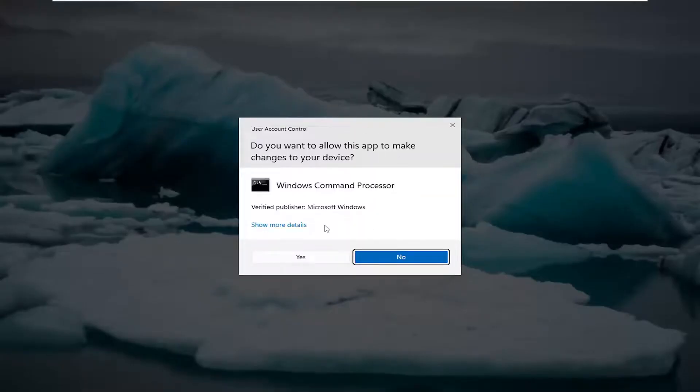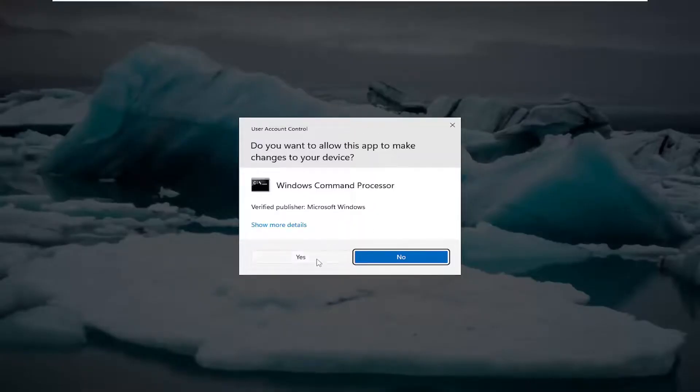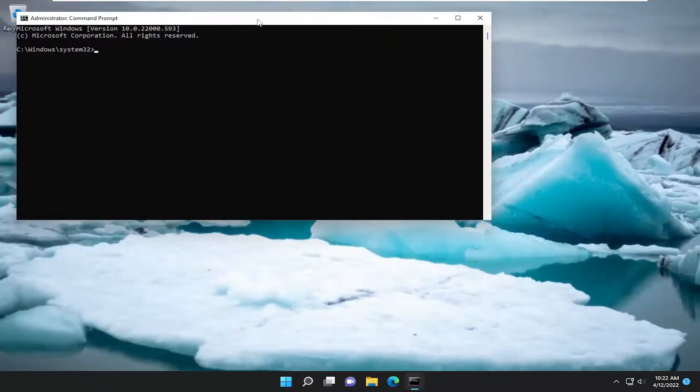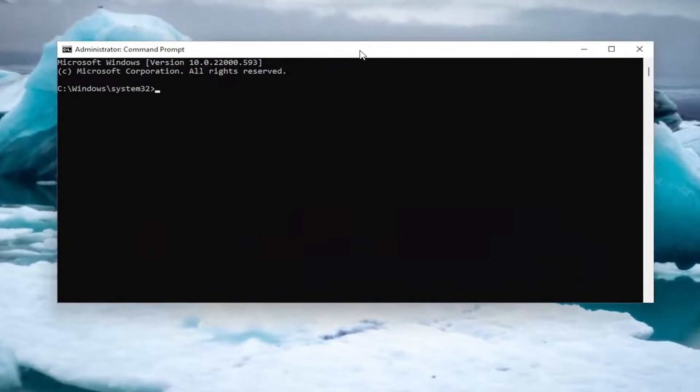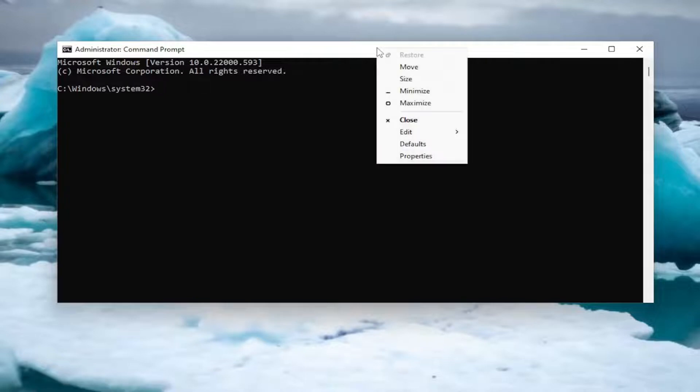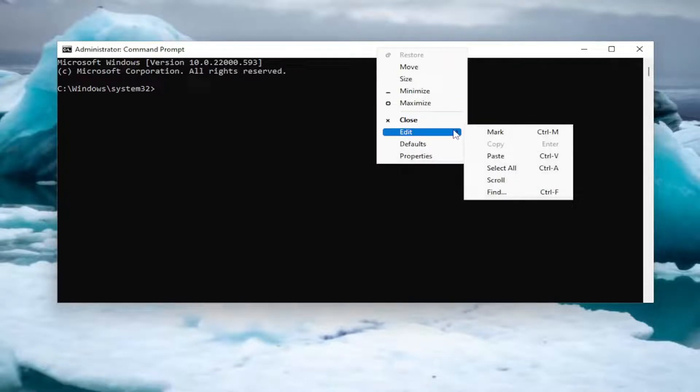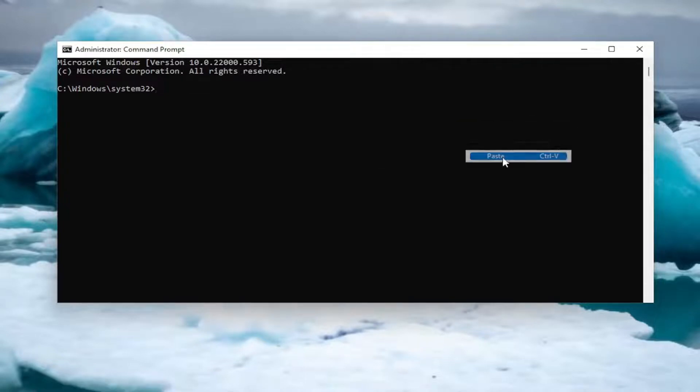If you receive a user account control prompt, select yes. Now I will have a command in the description of my video guys. I want you to copy it and then go to the top bar of the command prompt window, right click on it, select edit, and then select paste to paste it in.